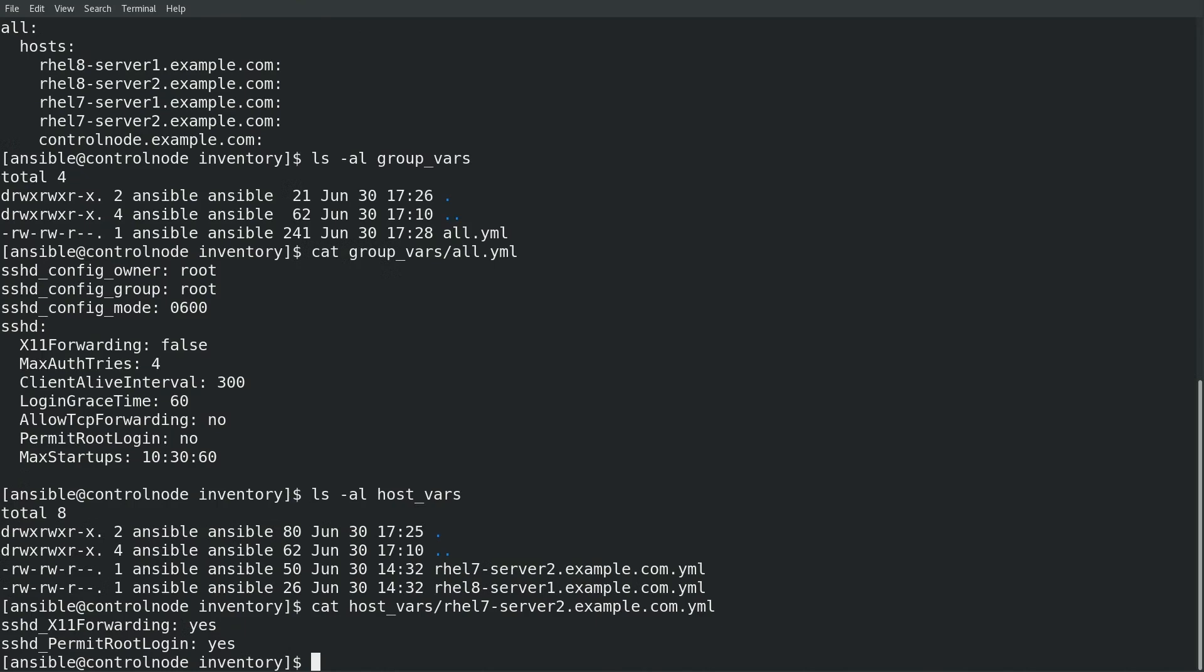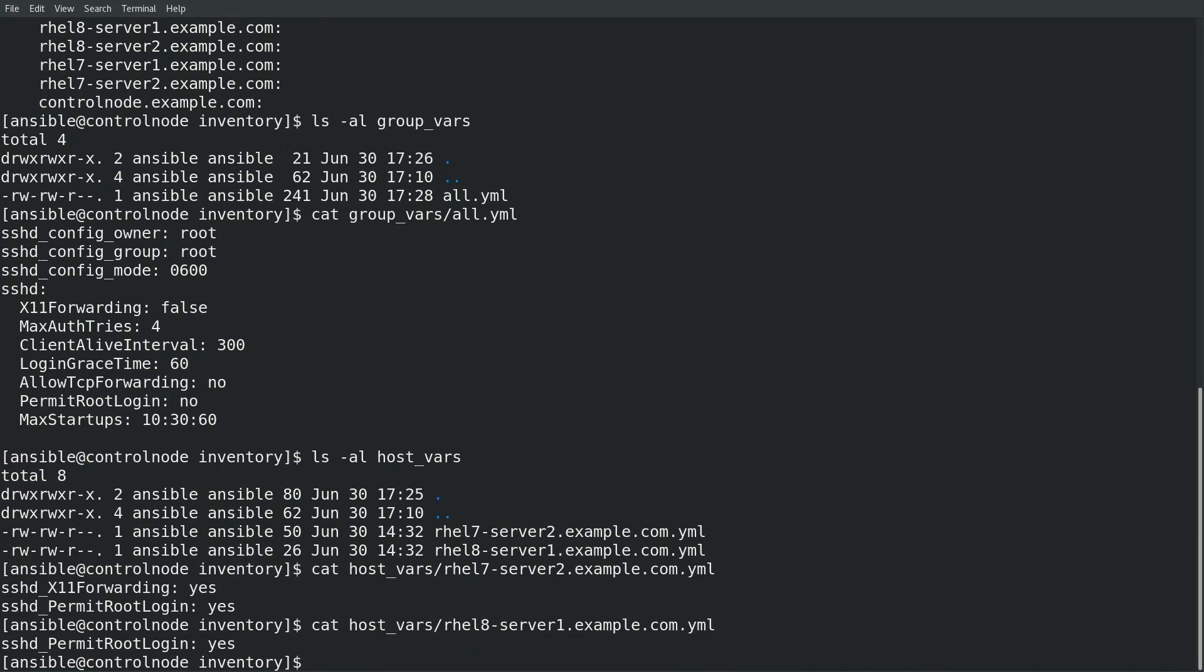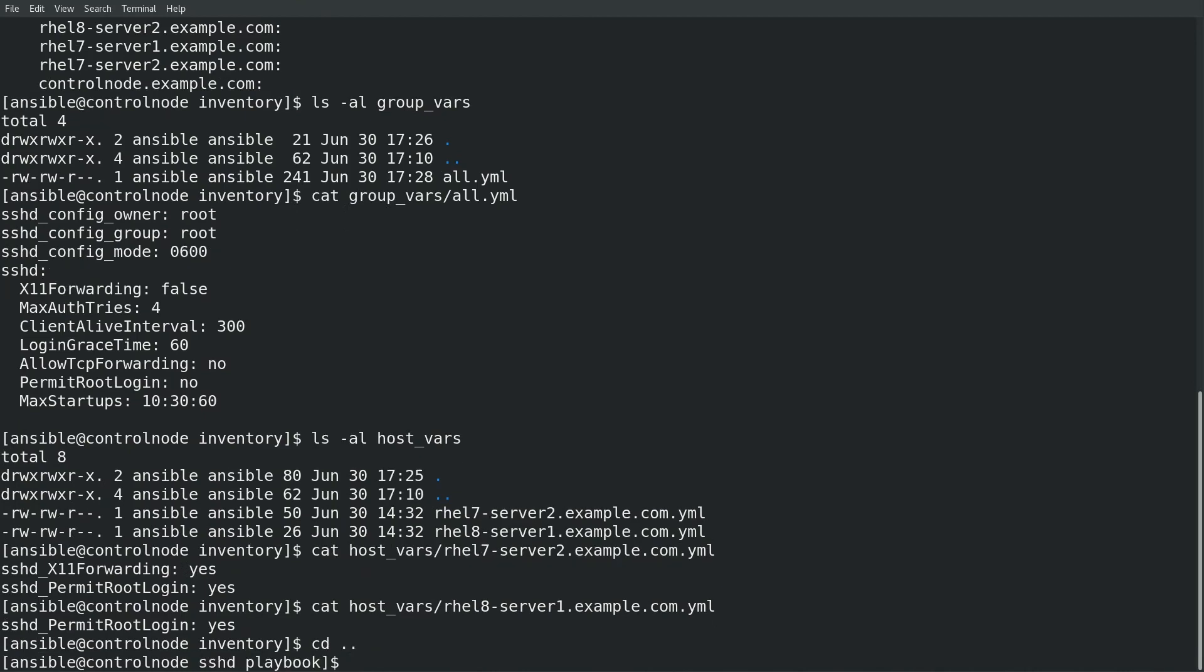Likewise for the rhel8-server1 I have a yaml file that sets the simple variable sshd_permit_root_login to yes to fulfill the special requirement that the rhel8-server1 have permit root login enabled.